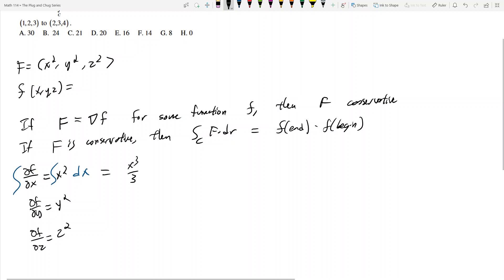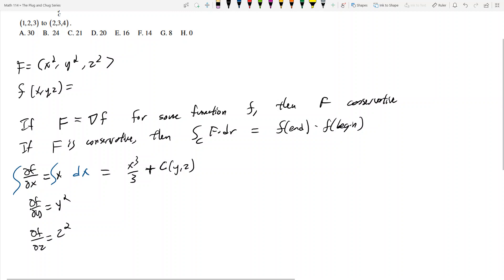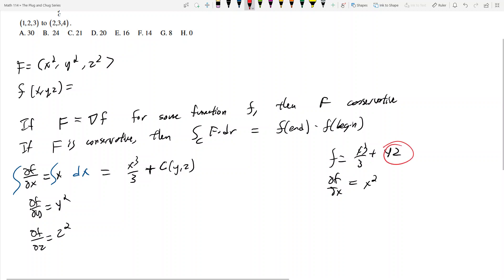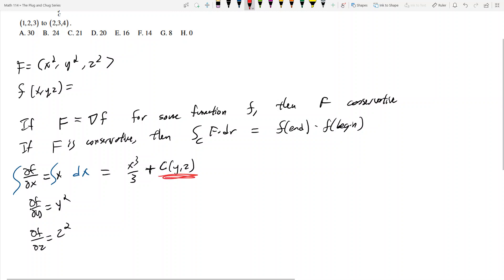However, we're not done, because when you integrate you're always left with constants. Since we integrated with respect to dx, the constants can be functions of y and z. For example, if f were x cubed over three plus yz, then df/dx is simply x squared, because the partial of yz with respect to x equals zero. So in this constant I can have functions strictly of y and z, like yz, y cubed times z squared, or y squared.